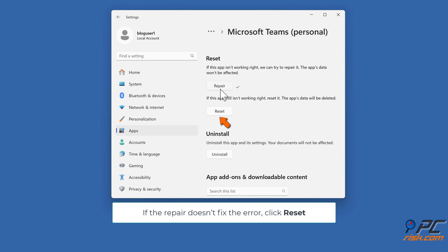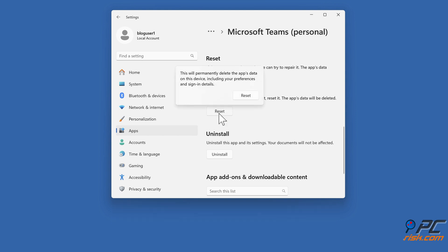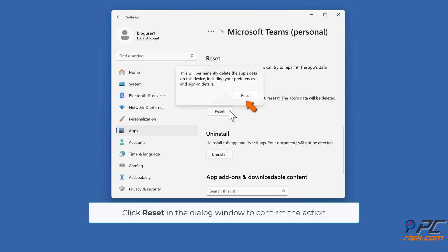If the repair doesn't fix the error, click Reset. Click Reset in the dialog window to confirm the action.